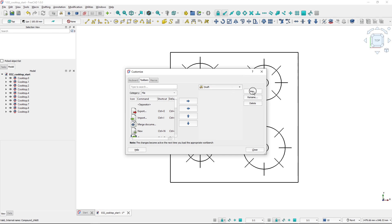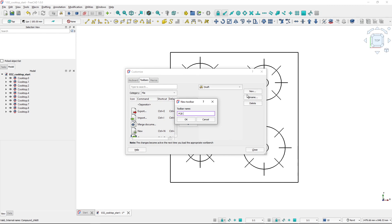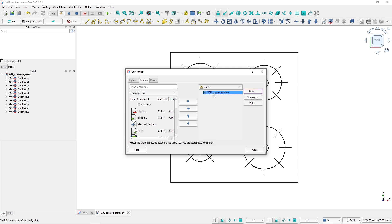I will click New and name it FCB custom toolbar. So I've got my new toolbar here. This is an empty toolbar now.